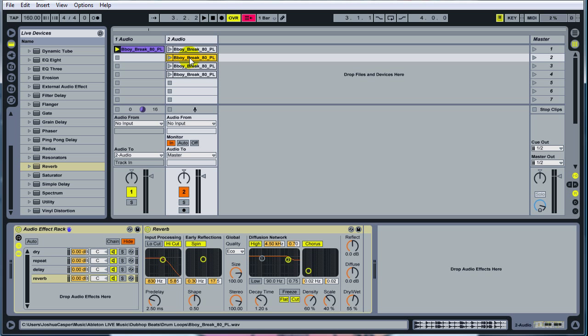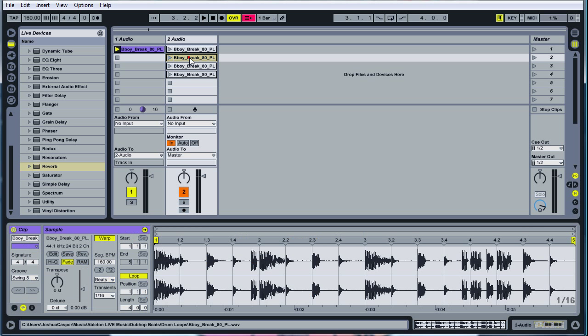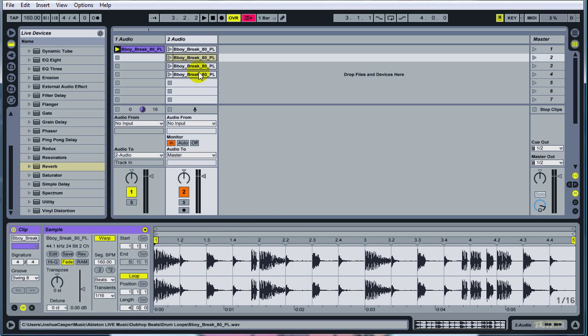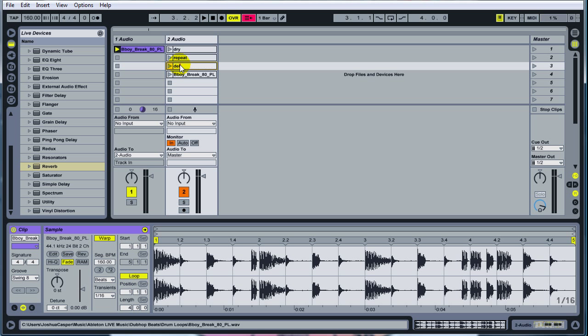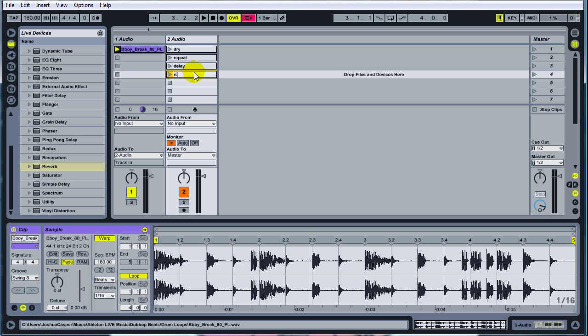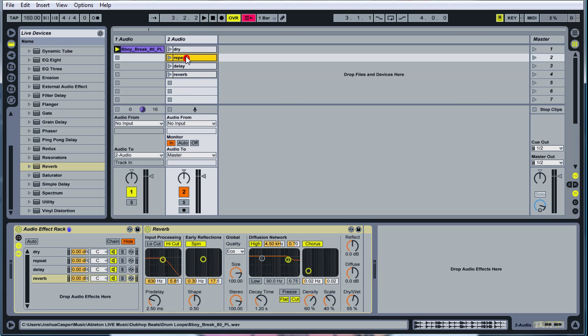Come up here. Double click on the second b-boy break. Or actually the better thing to do is rename them. Dry. Repeat. Delay. Reverb.